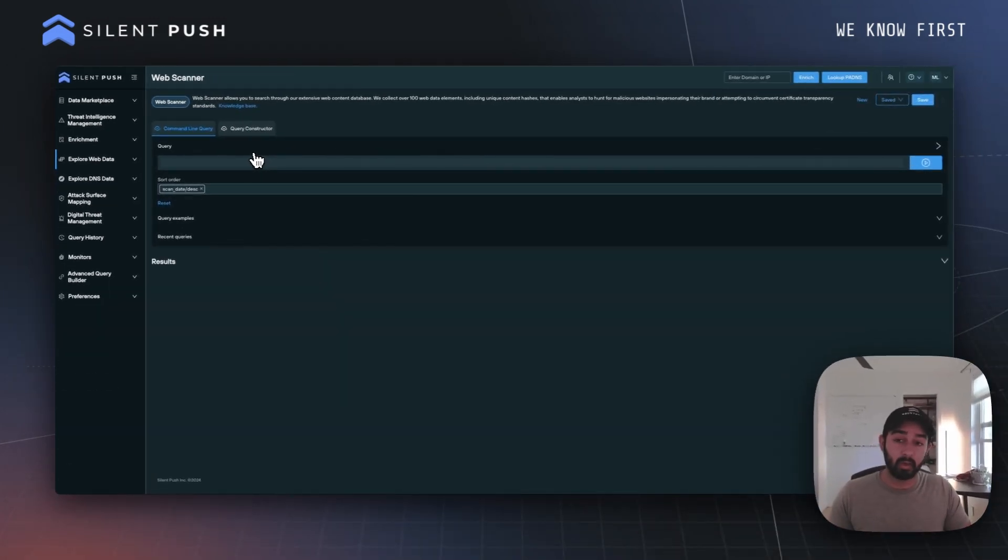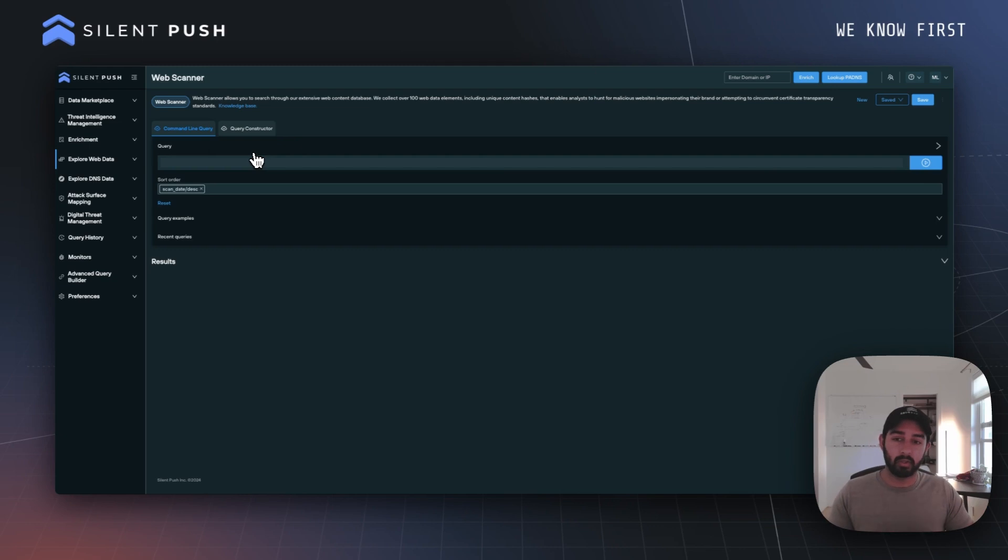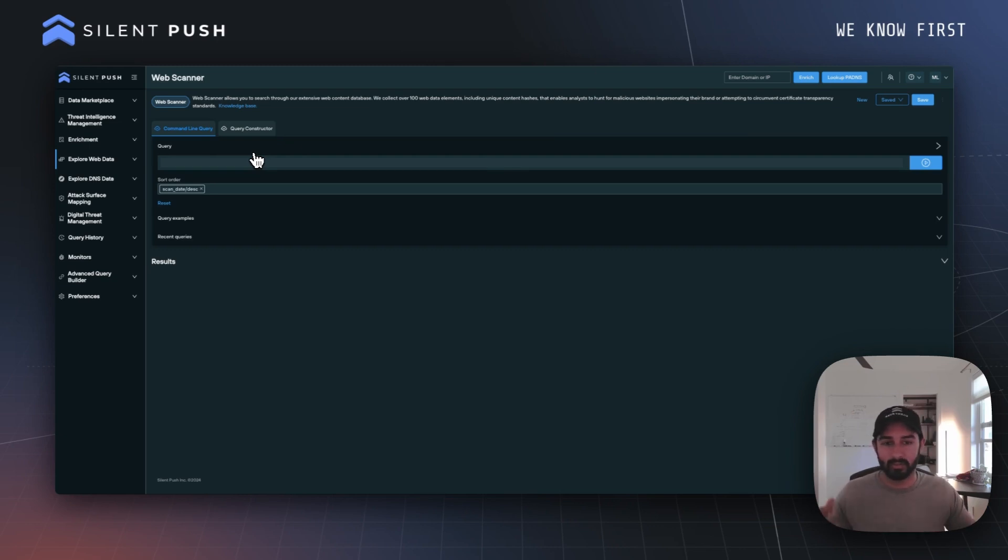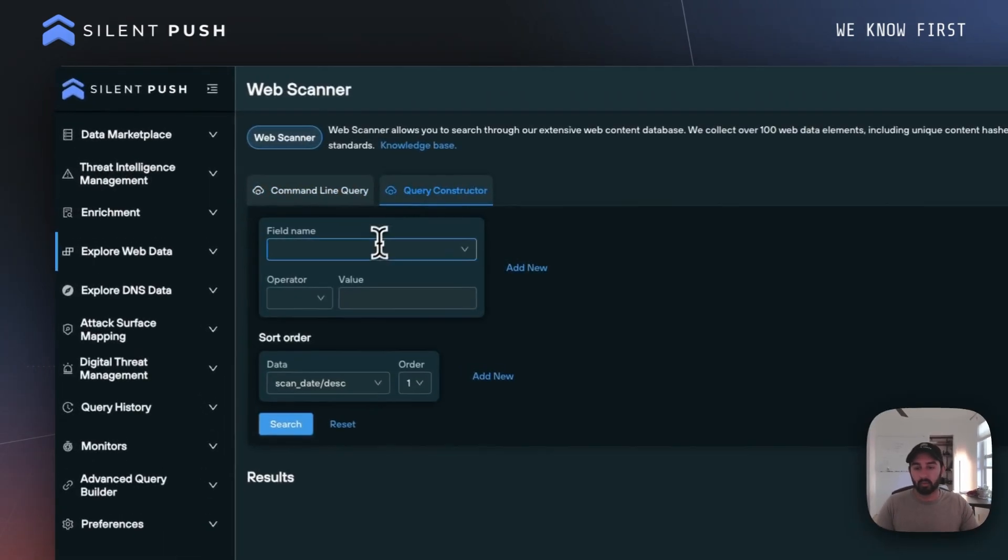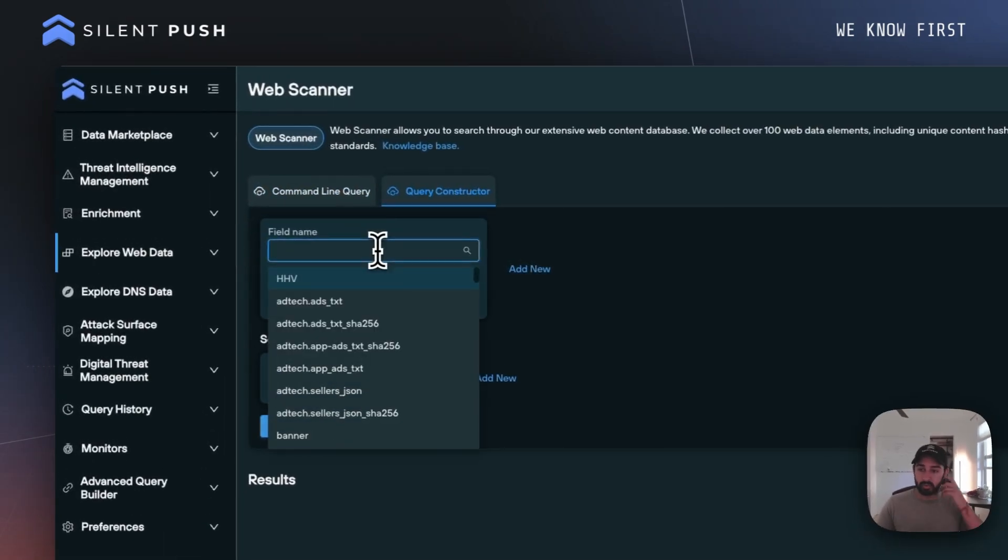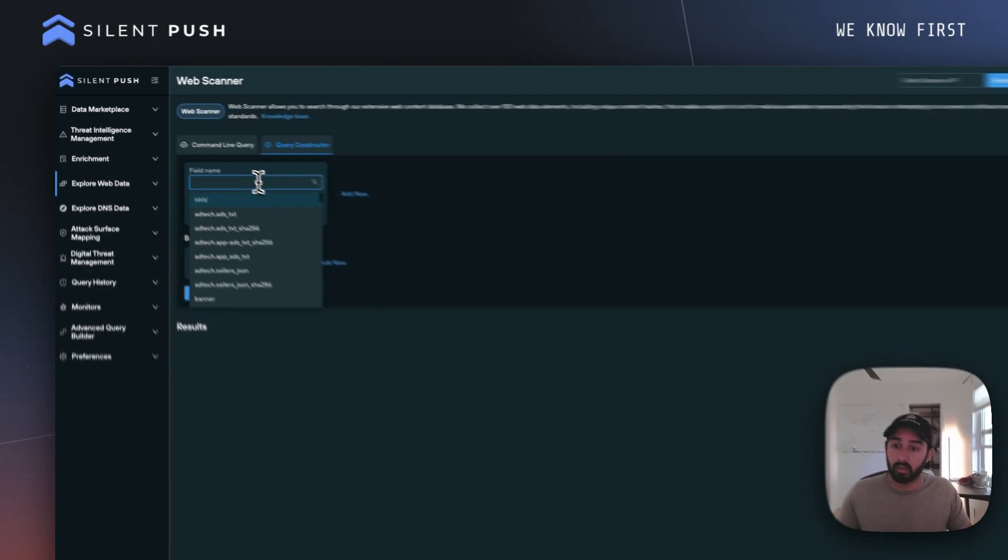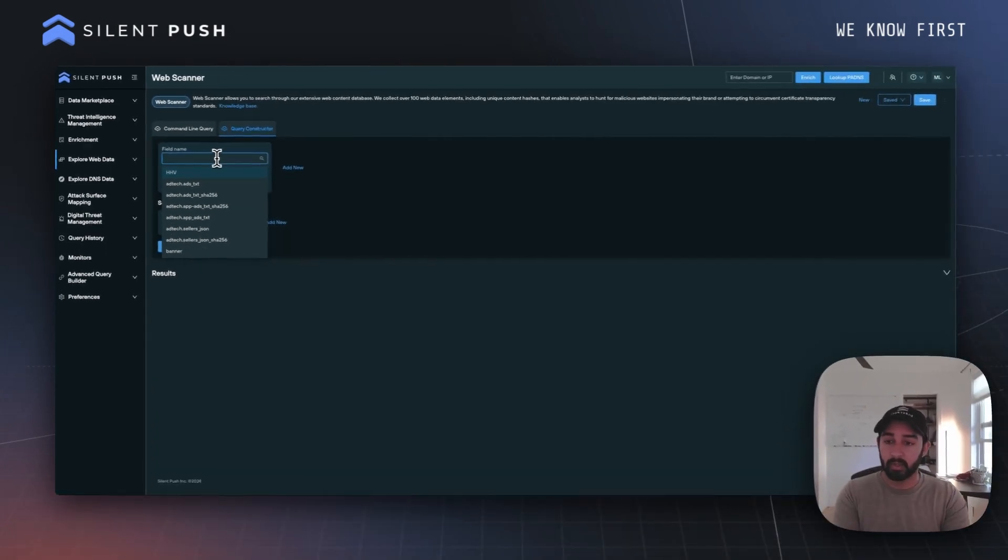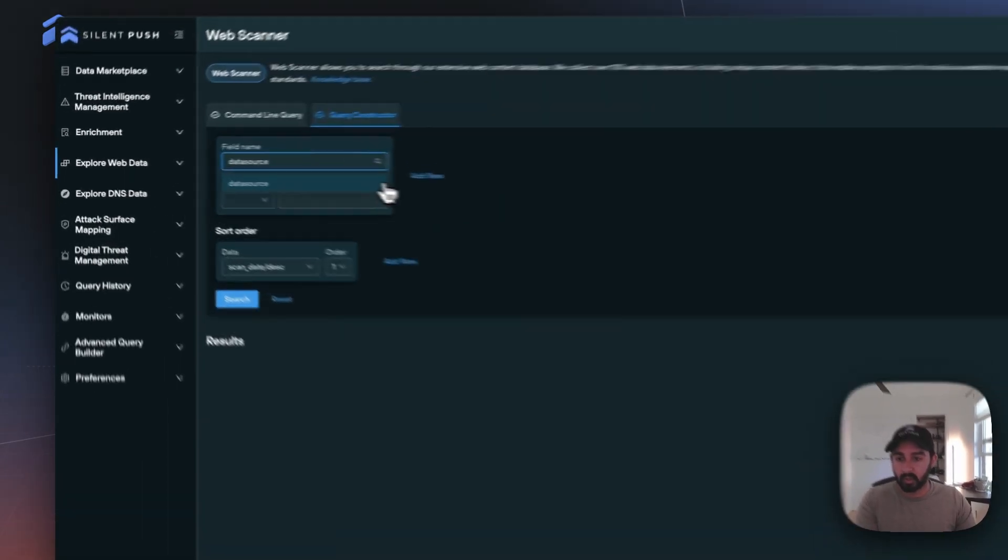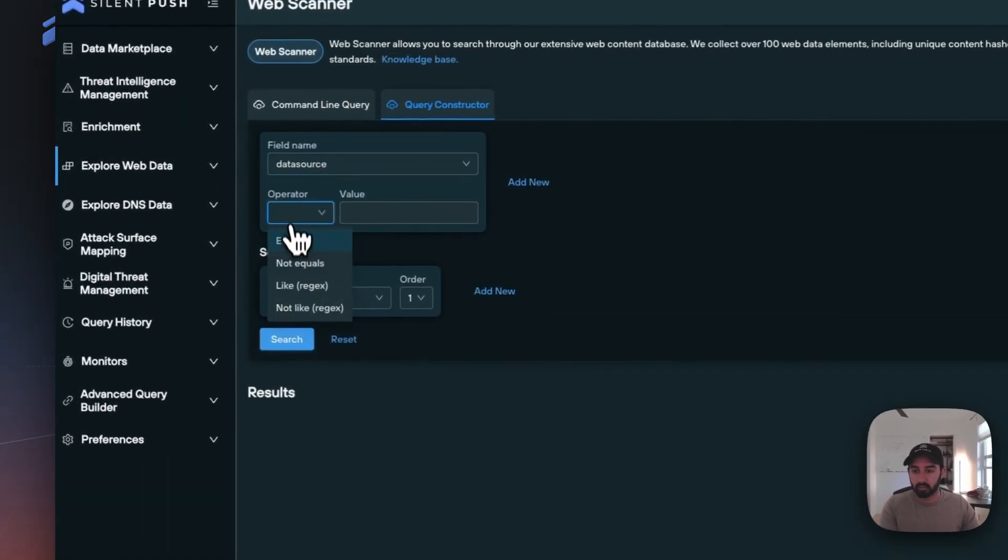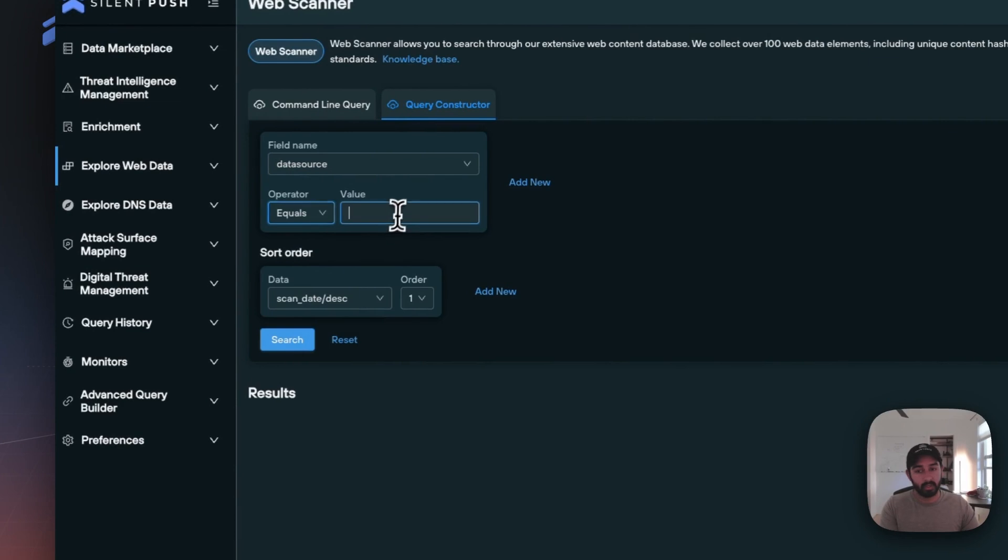might not know about are the different data sources we can utilize to get data that isn't traditionally understood as web or content scanned data. To explore those data sources, all we need to do is utilize a particular field name. Let's use data_source equals and take a look at services.